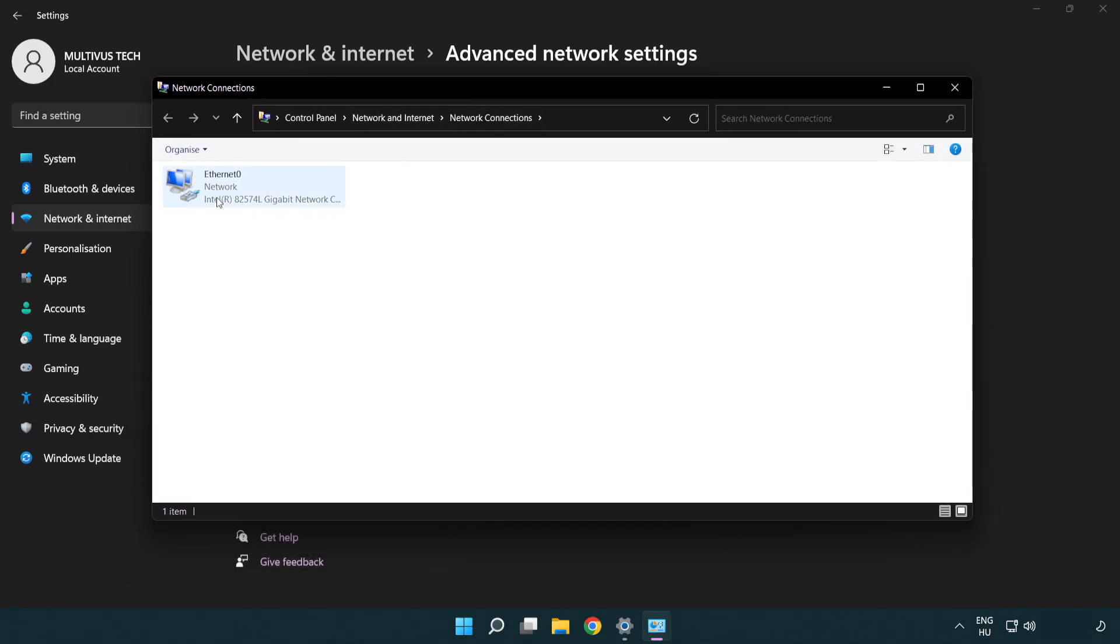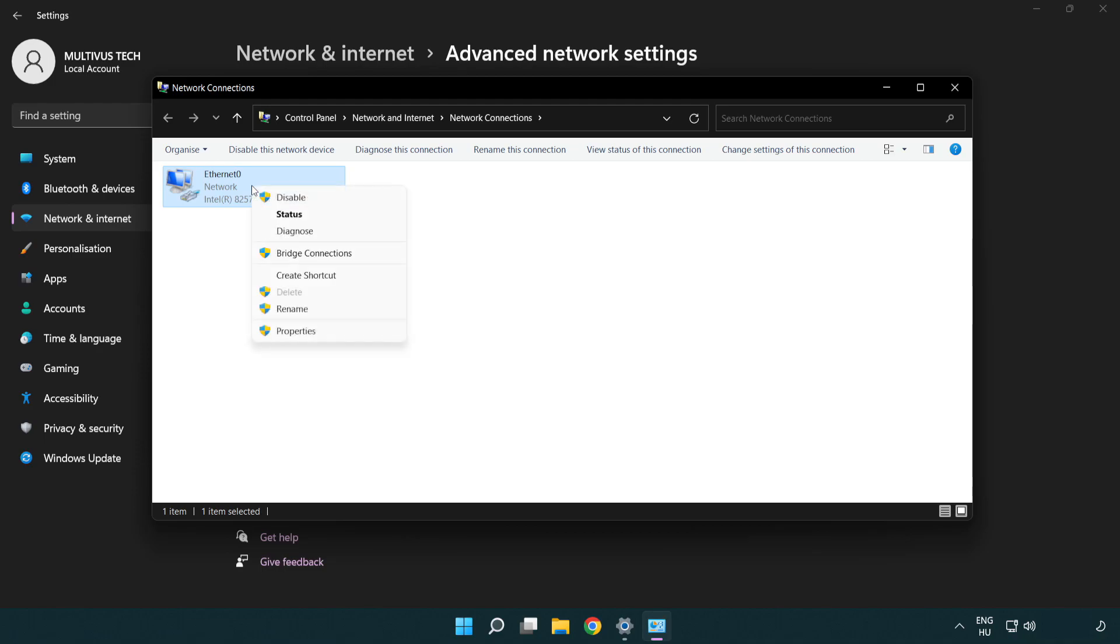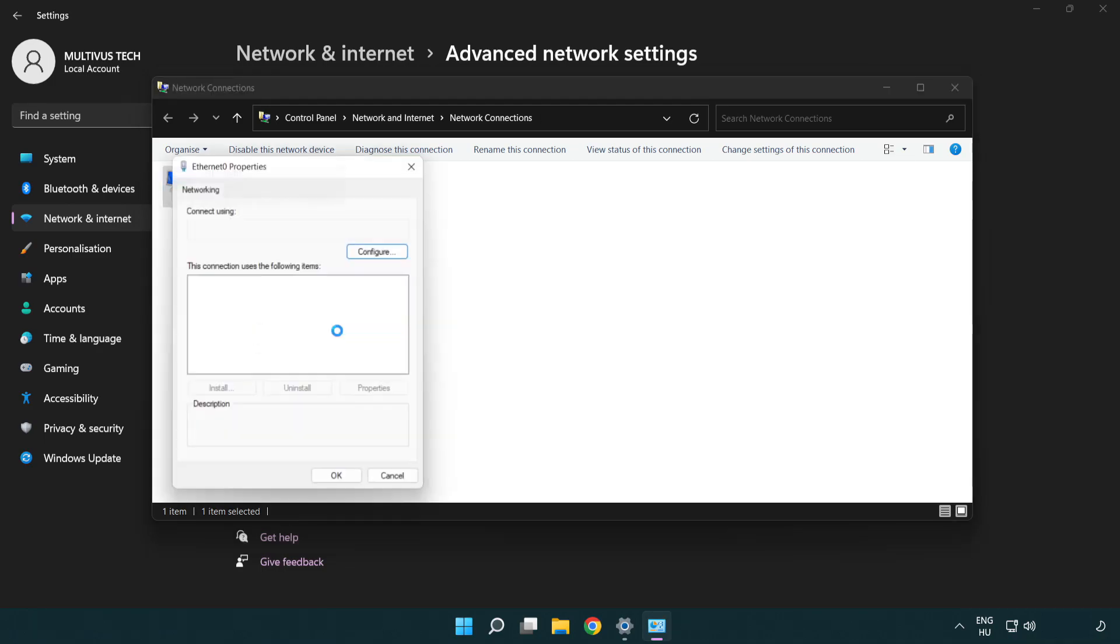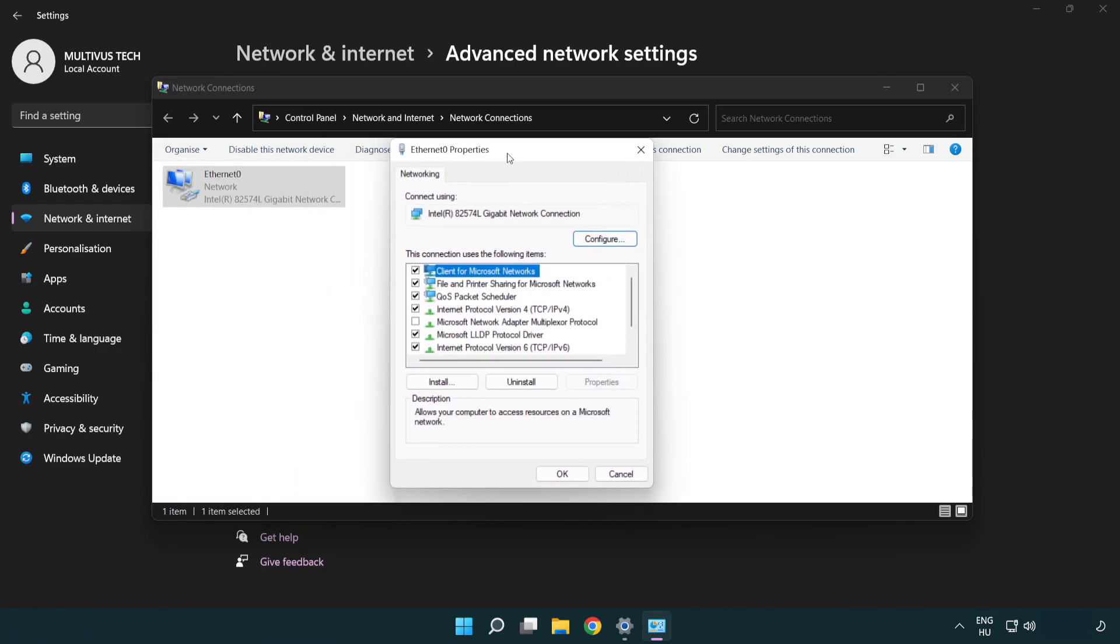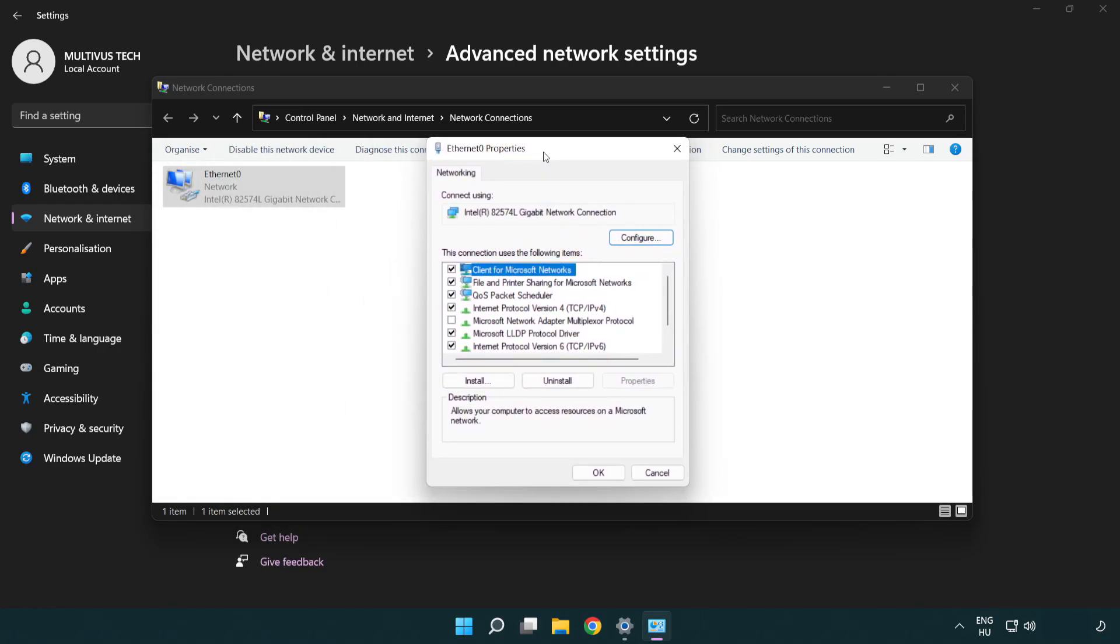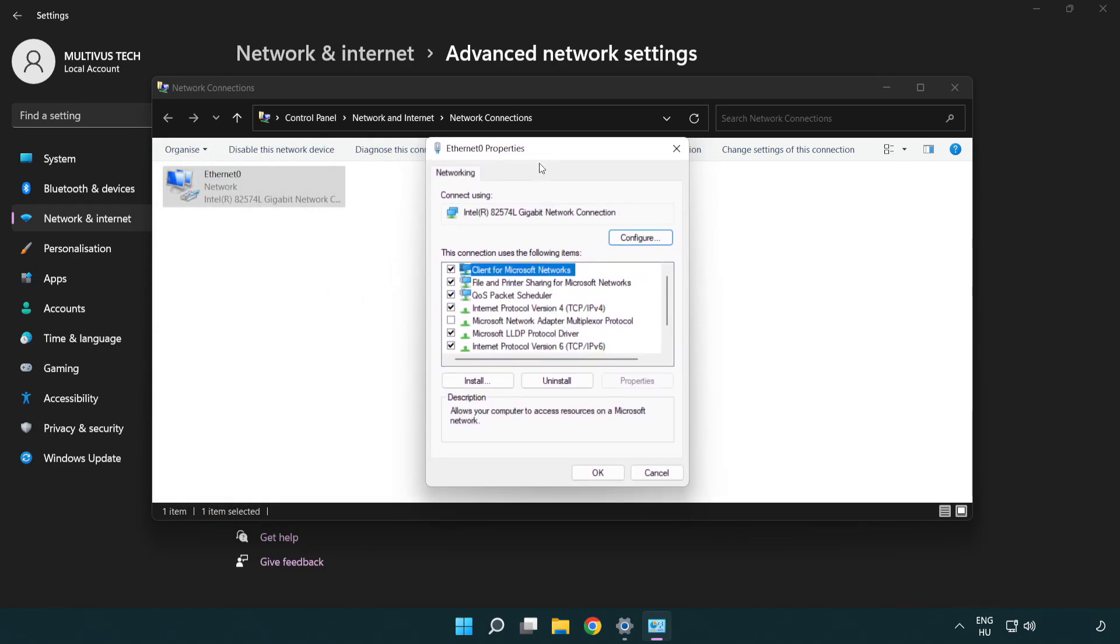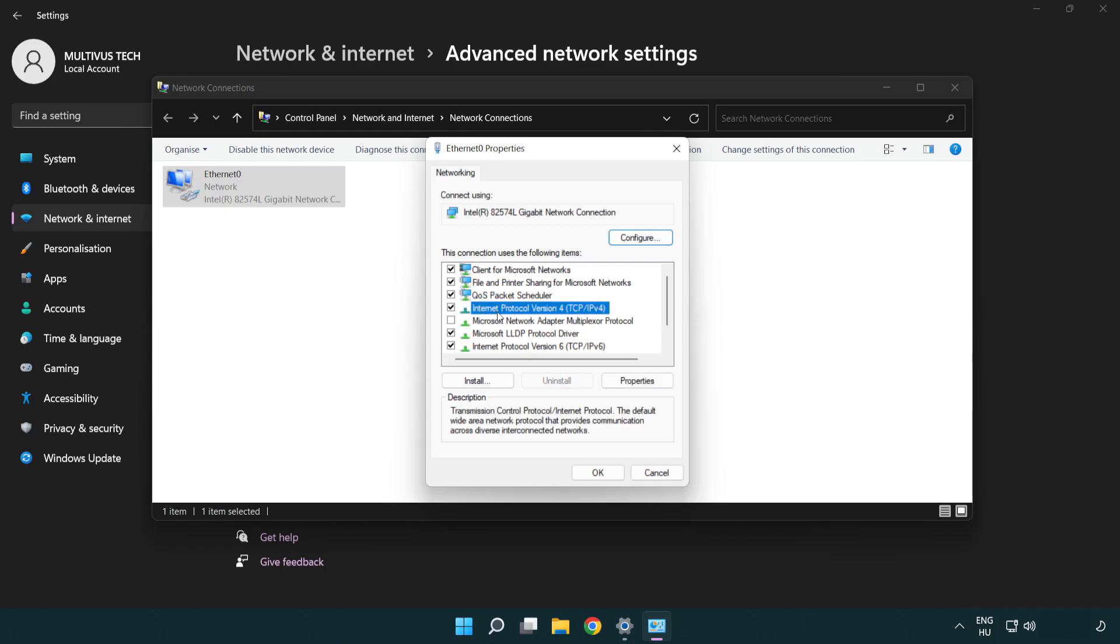Right click your network and click properties. Select internet protocol version 4 and click properties.